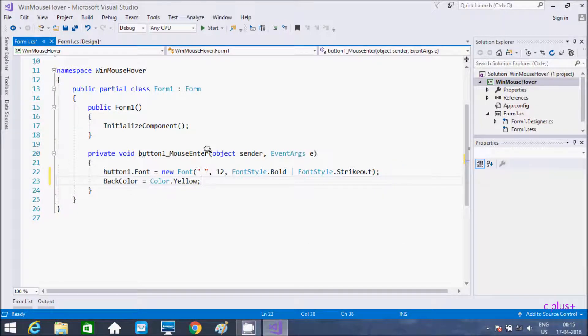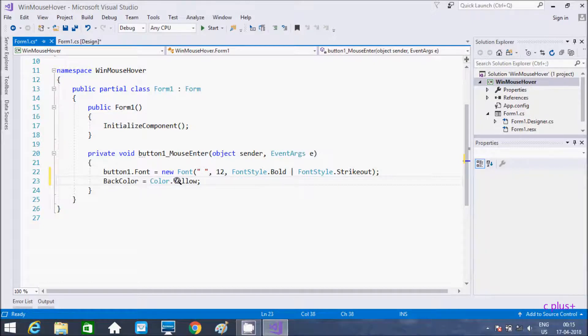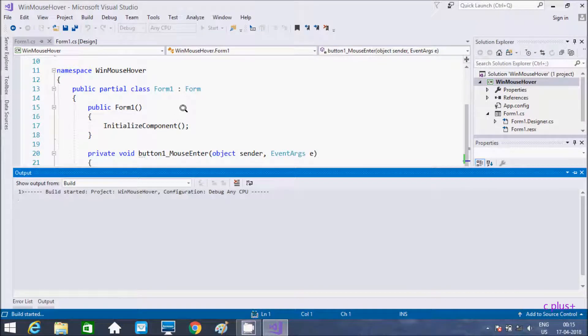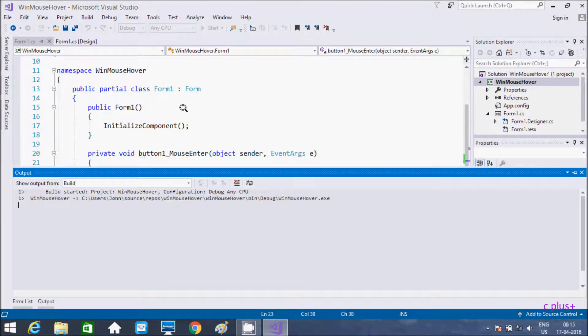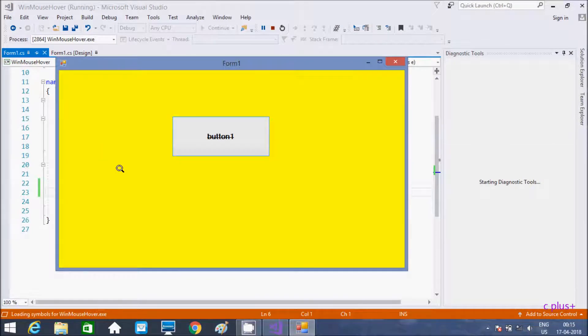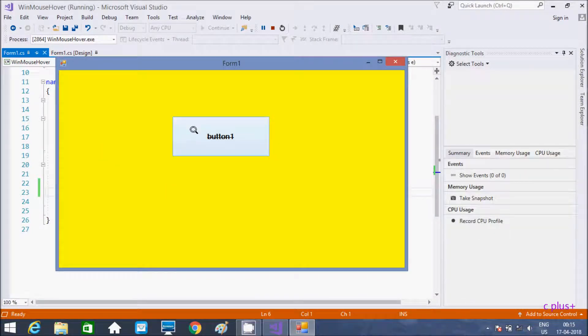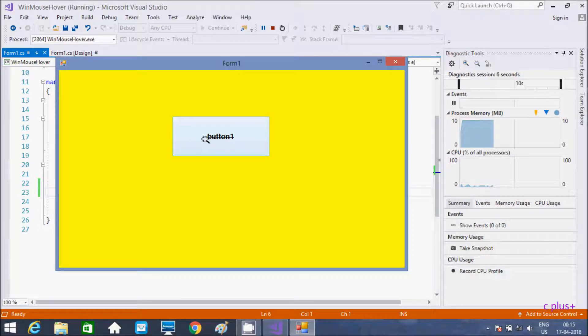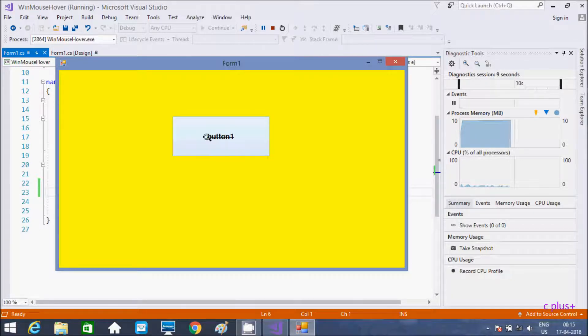So when I enter the mouse, that color is going to change to yellow. Let's execute and check. When I enter, see the color gets changed to yellow and this is the size of text. It's bold and strikethrough.